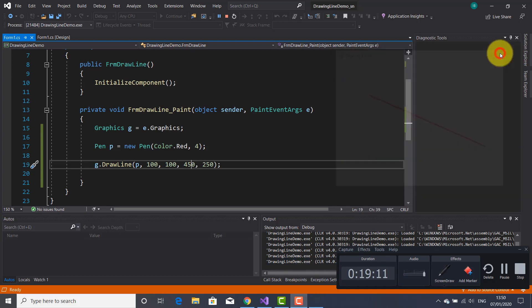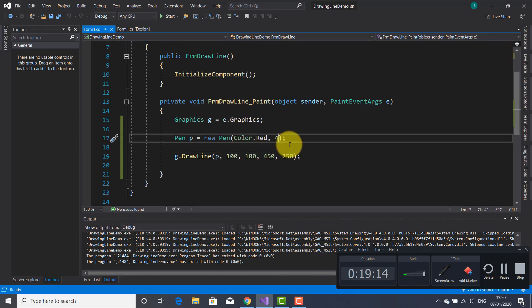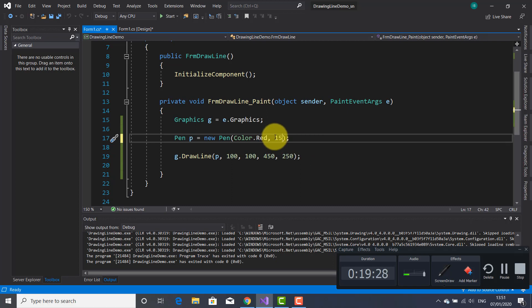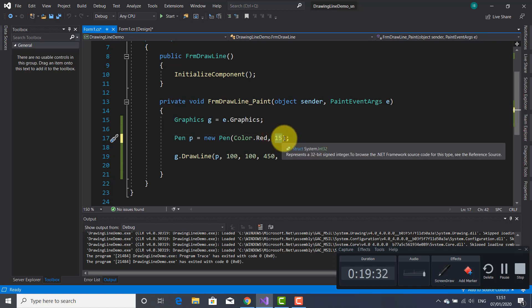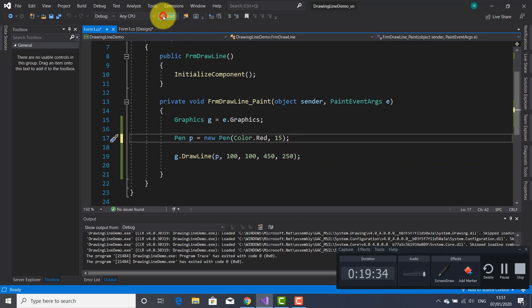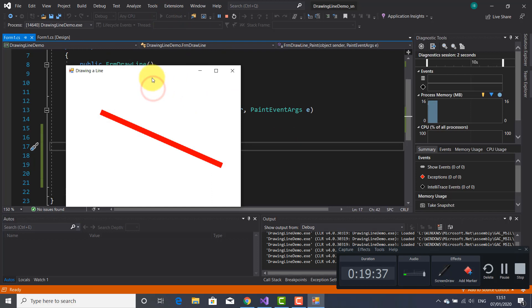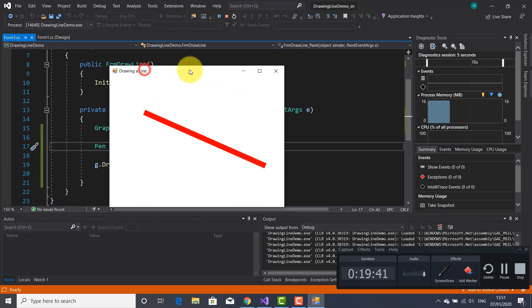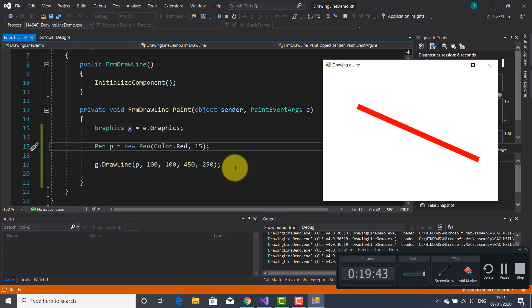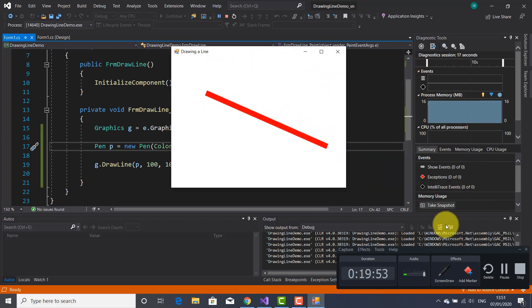This number — the unit of measure is pixels by default. I set the width to 4 earlier, but I can change it to 15. This parameter sets the width of the line. As you can see, the line is now thicker than before because I changed the parameter from 4 to 15. That's all for today. Thank you for watching this video tutorial. See you next time, bye bye.